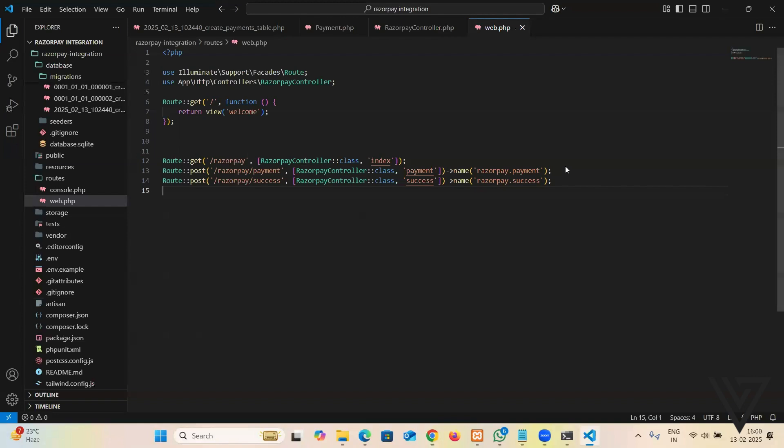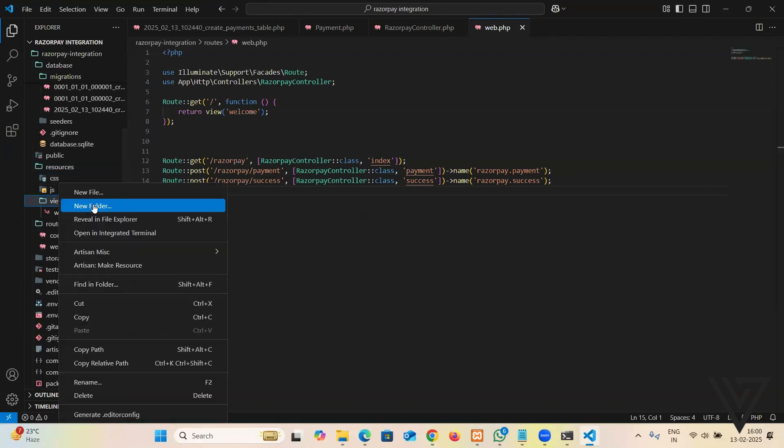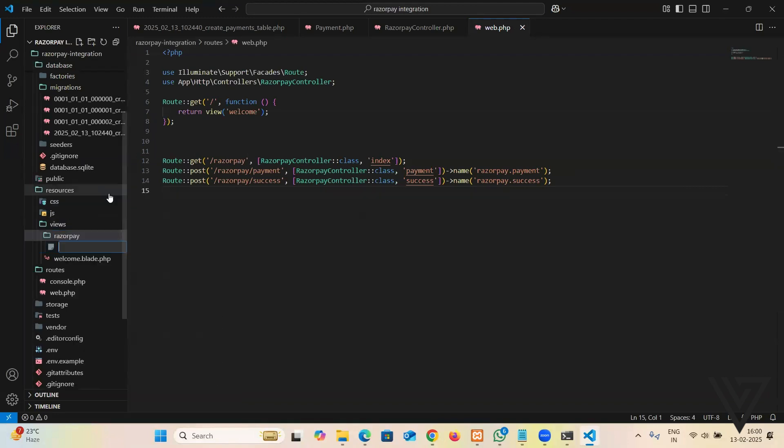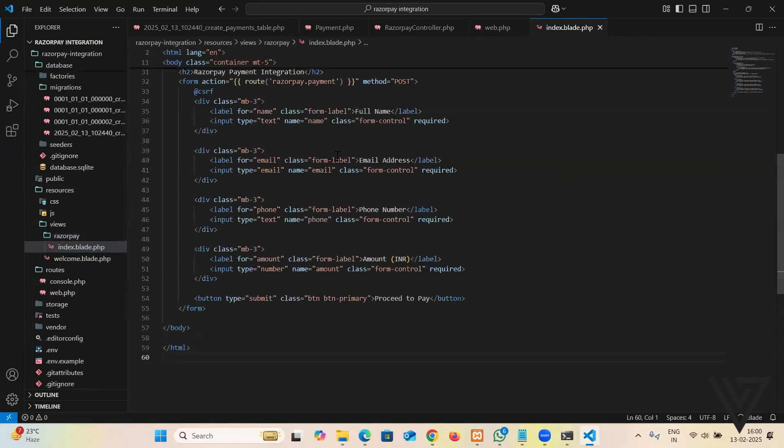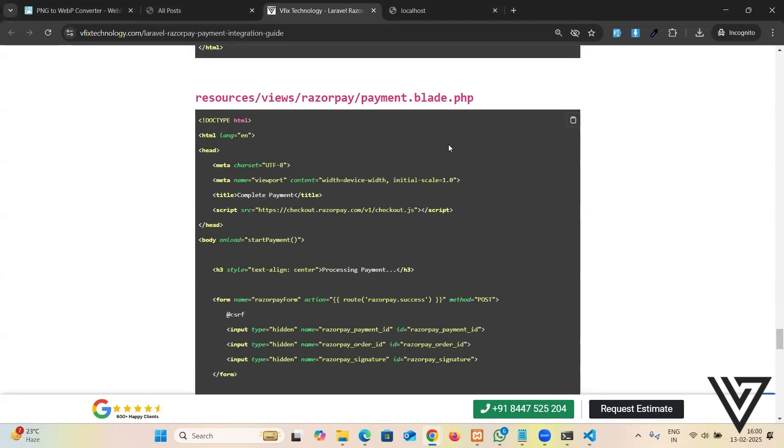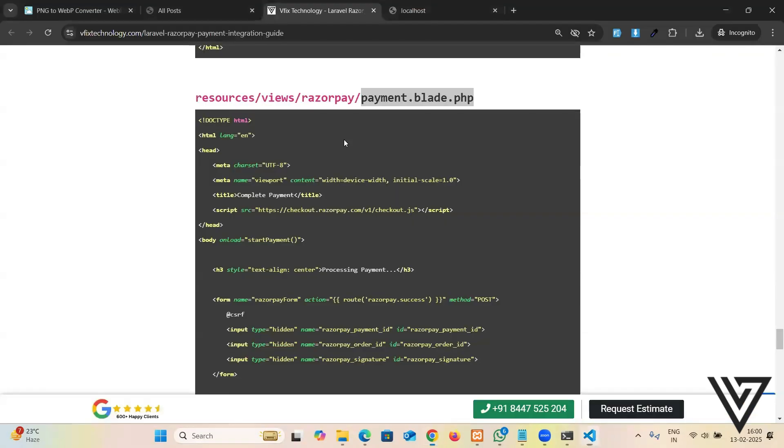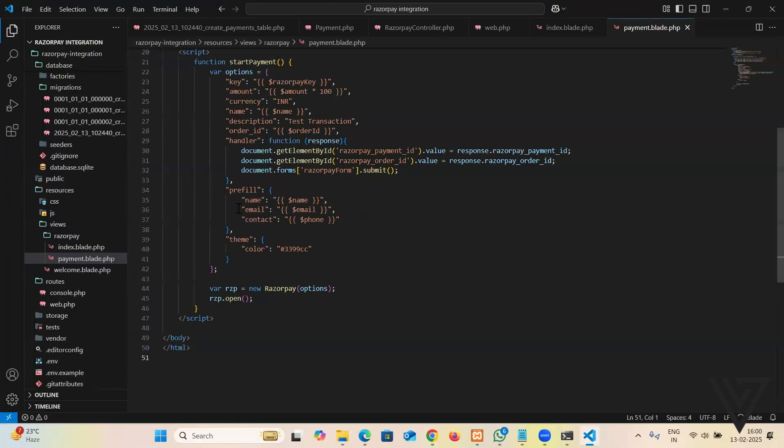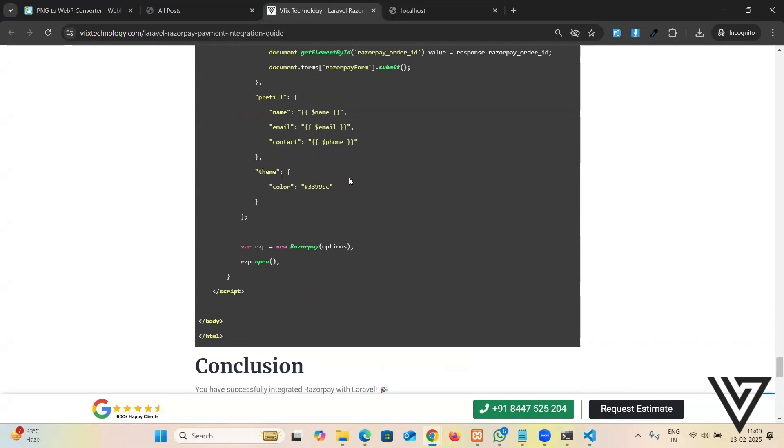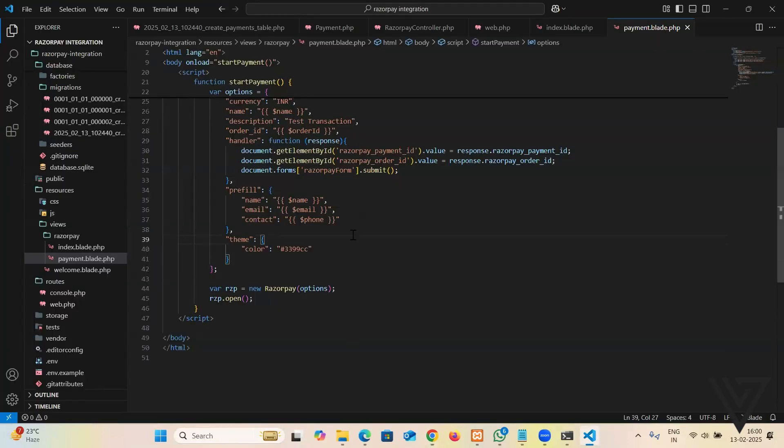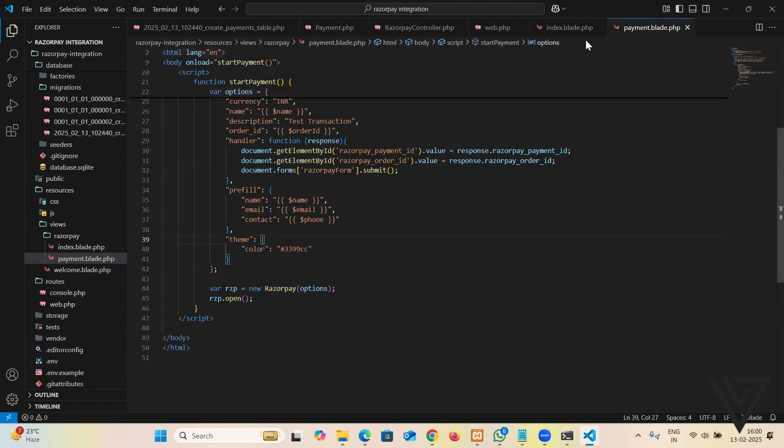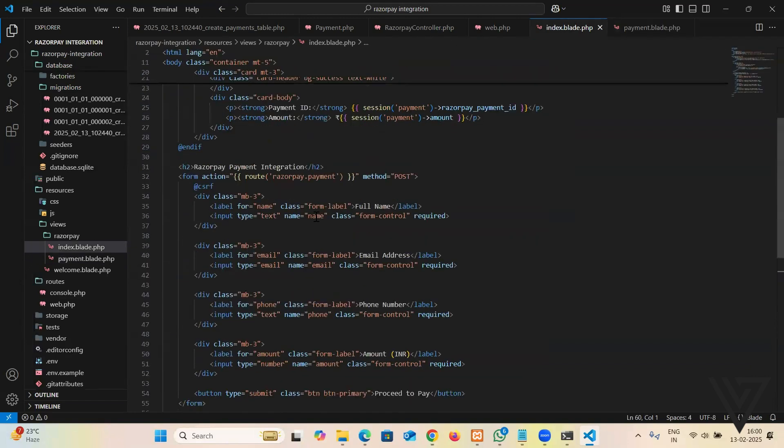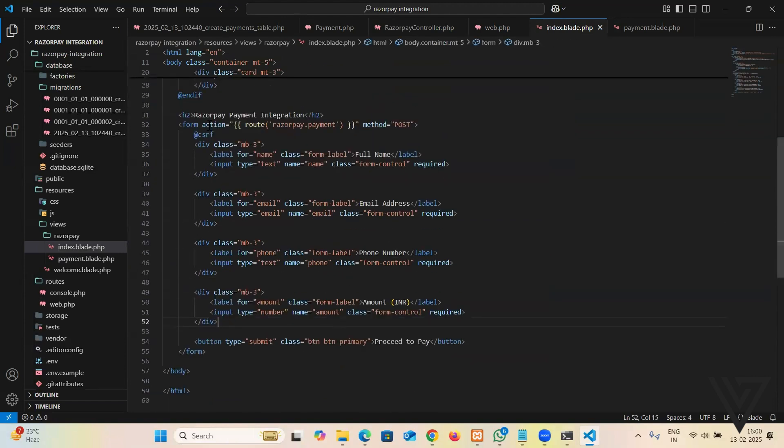After this, we're going to create a view for index, that's the payment form, right? So resources views, then I'm going to make a folder called razorpay. Then in here I'm going to create a file named index.blade.php and put the code from here. See that I wrote everything here. Next, we're going to create one more blade: payment.blade.php. And put this code in here. I'm going to explain. Let me edit first.